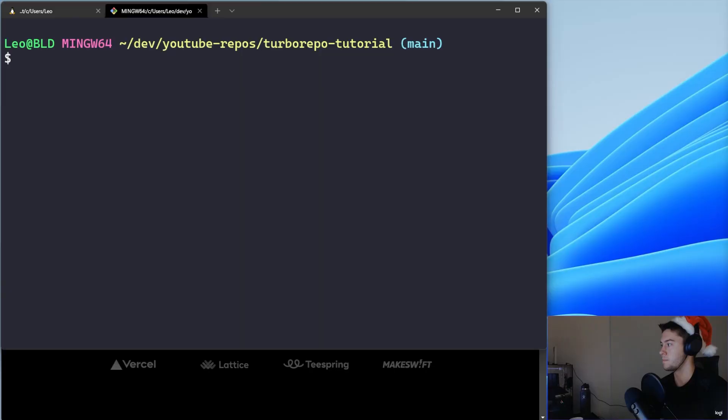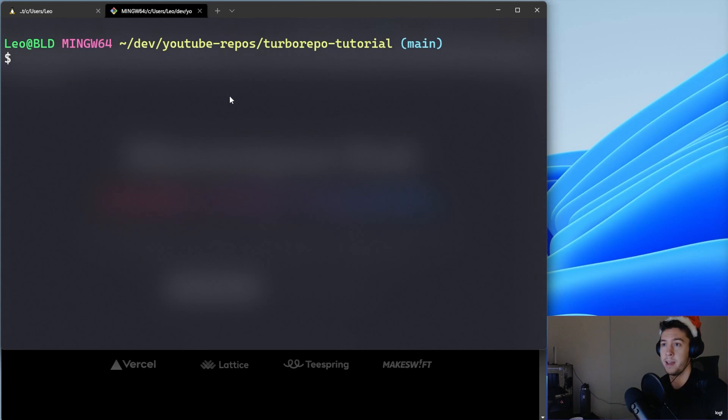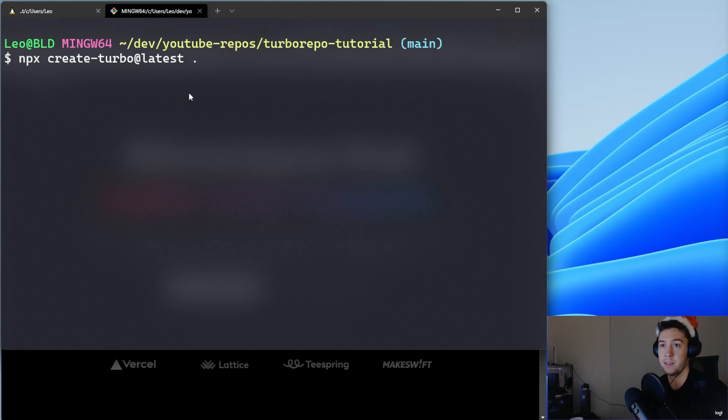To get started, I already have an empty repository called turbo-repo-tutorial. What I'm going to do is paste this command: npx create-turbo@latest with a dot, to create the Turbo Repo project in the current git repository.